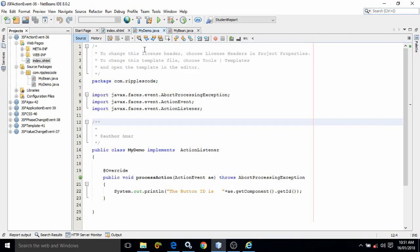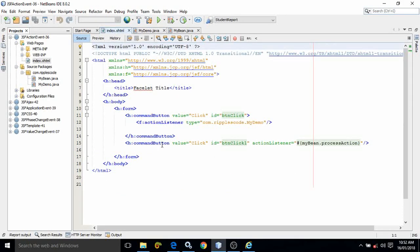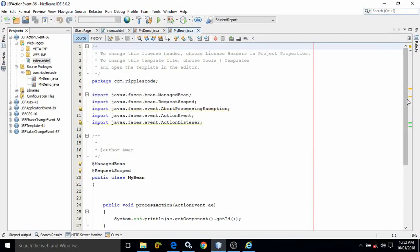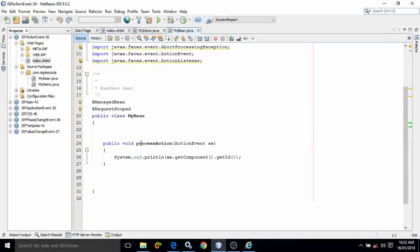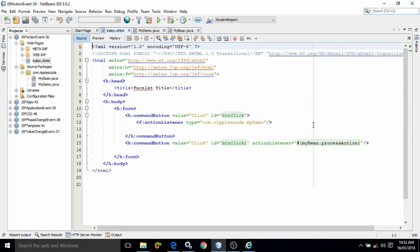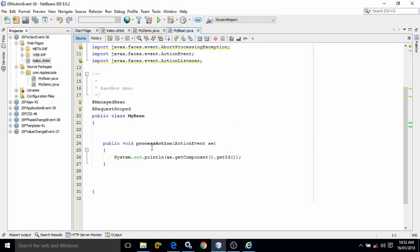The second way is: I have created another button with value 'click' and ID as 'btn click 1'. There is an attribute called actionListener directly on the button. In the action listener I have written mybin.processAction - mybin is the name of the managed bean. In the managed bean I have created a function named processAction, which prints the ID of the control for which the event is generated. So whenever I click this button, the processAction method of the managed bean will be called.